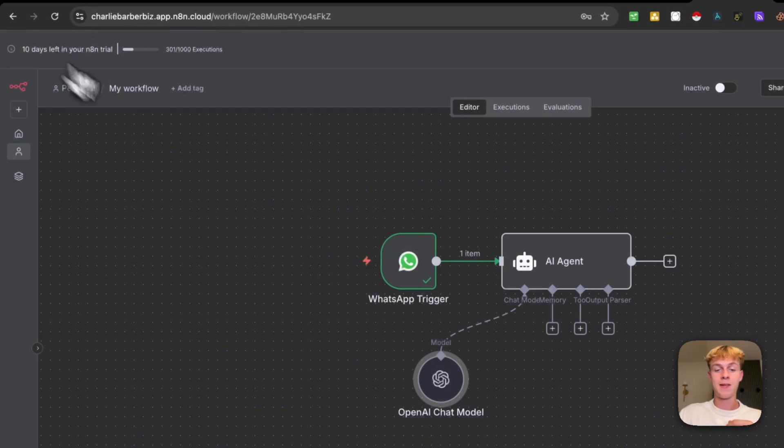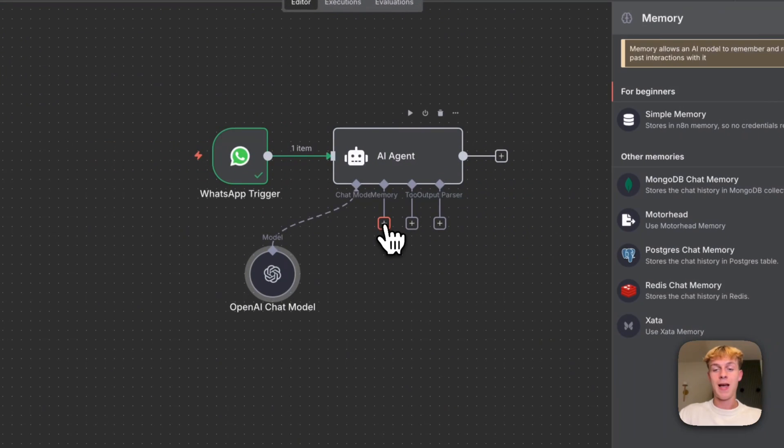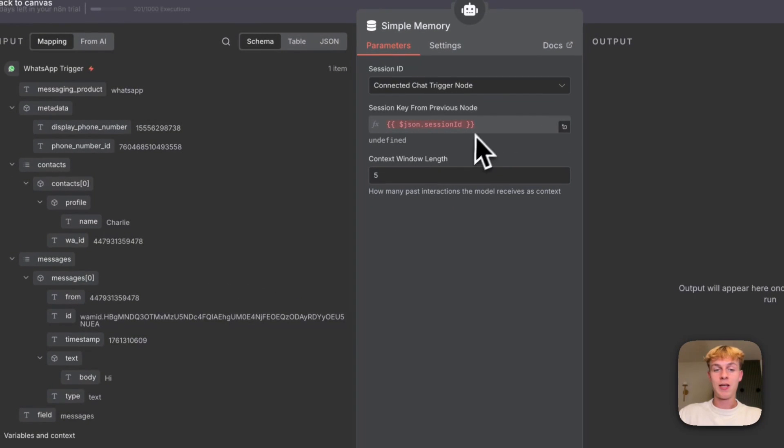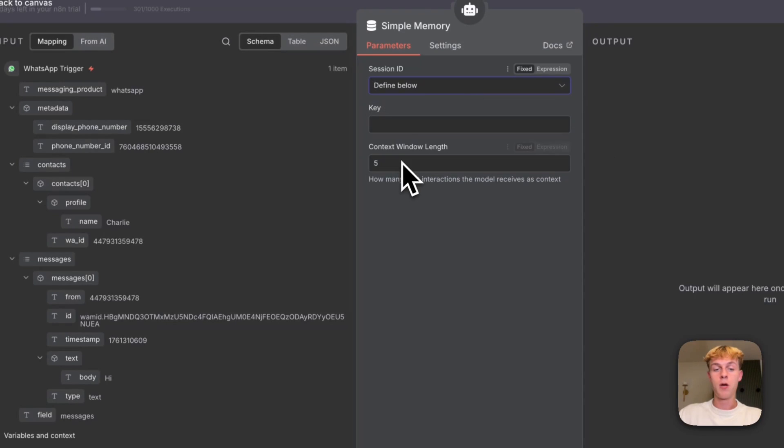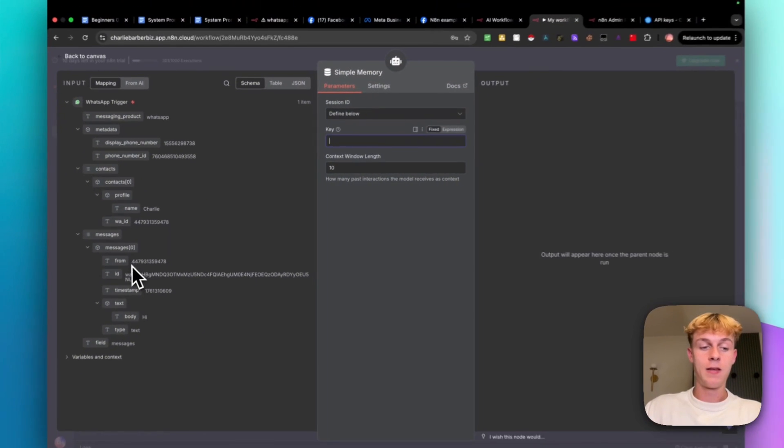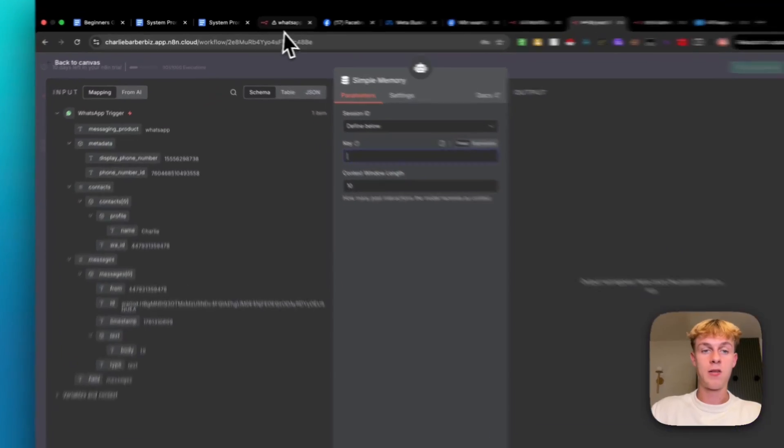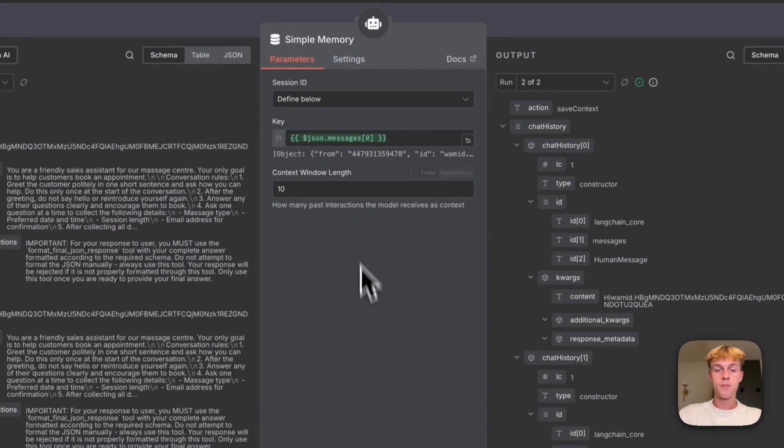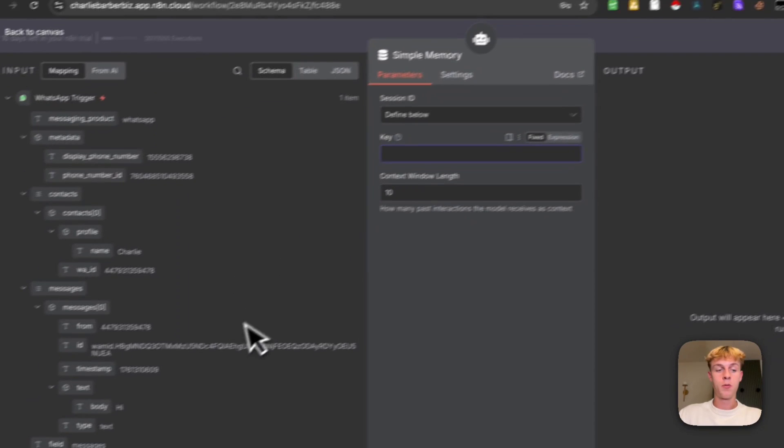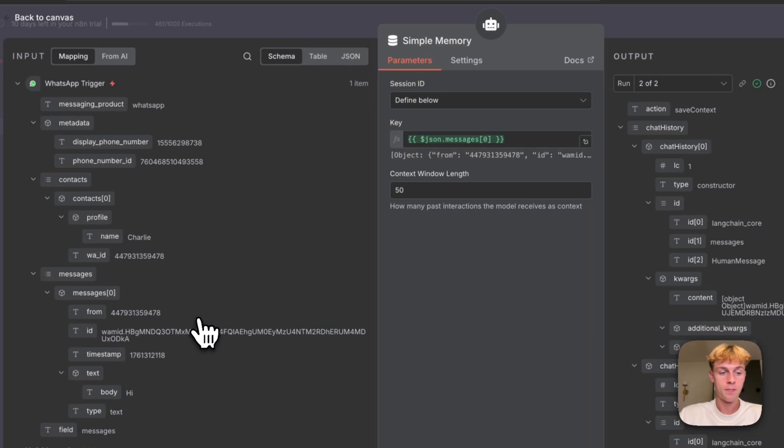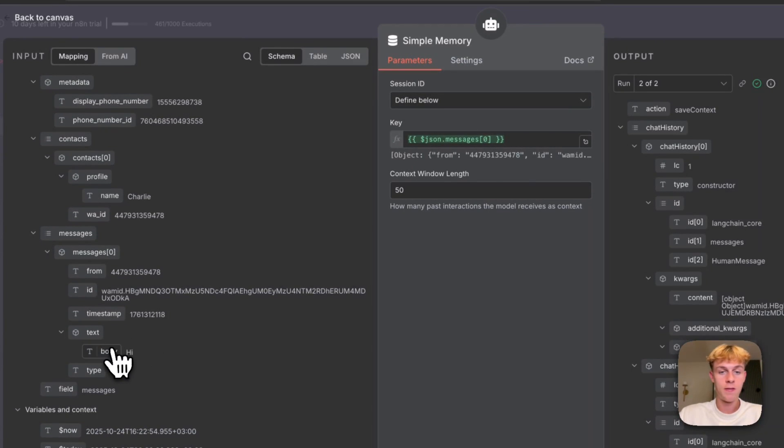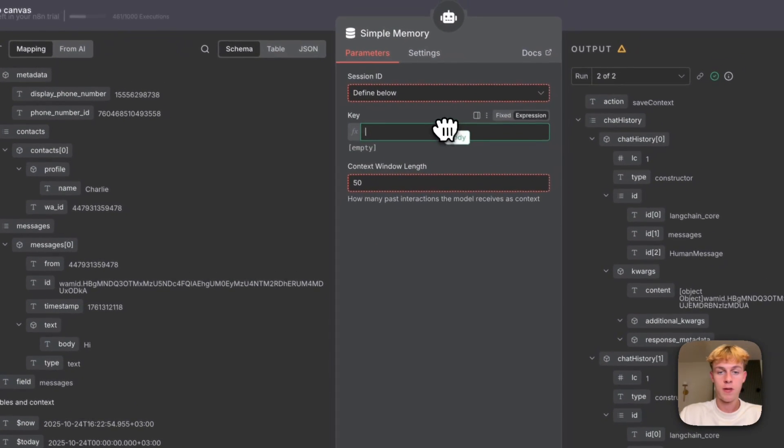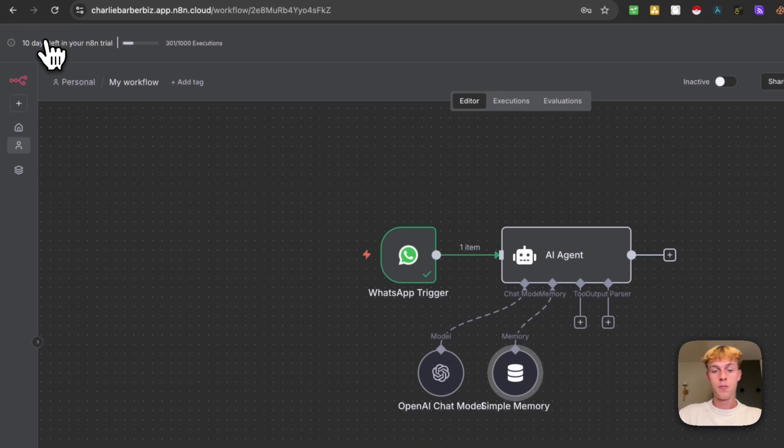So it's really that simple. And then the only other thing we're going to do is actually add a simple memory. So it's going to remember the conversation and everything like that. So we're going to click on define below and we're going to change this to 10 and we're going to put the key as I believe it is ID or messages, but let's just double check with our one. So go here and it's going to be the messages. So very simple. You would just click on this mapping. I believe it is this one. So Jason messages zero paste that in. So I believe it's that one. Boom.